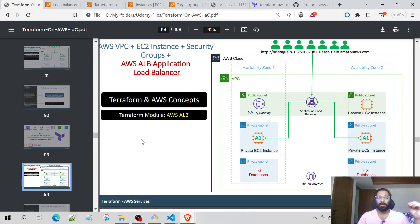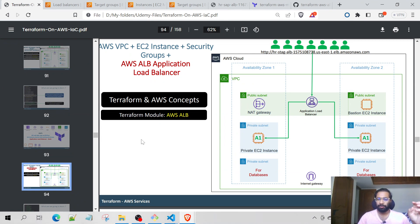Hi folks, welcome back. In this video, I will be explaining about the implementation of AWS Application Load Balancer using Terraform.